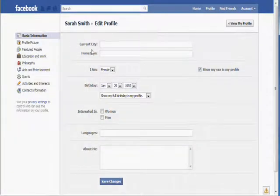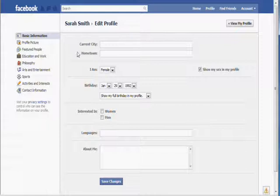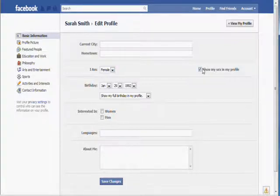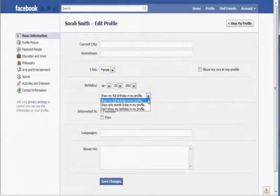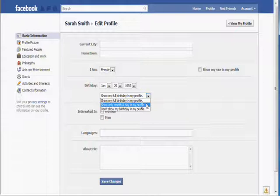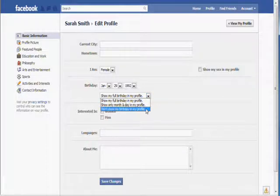Here you can enter your current city, your hometown, your gender, which you shouldn't show, your birth date, which you should change to show only day and month, or better yet, don't show your birth date at all.